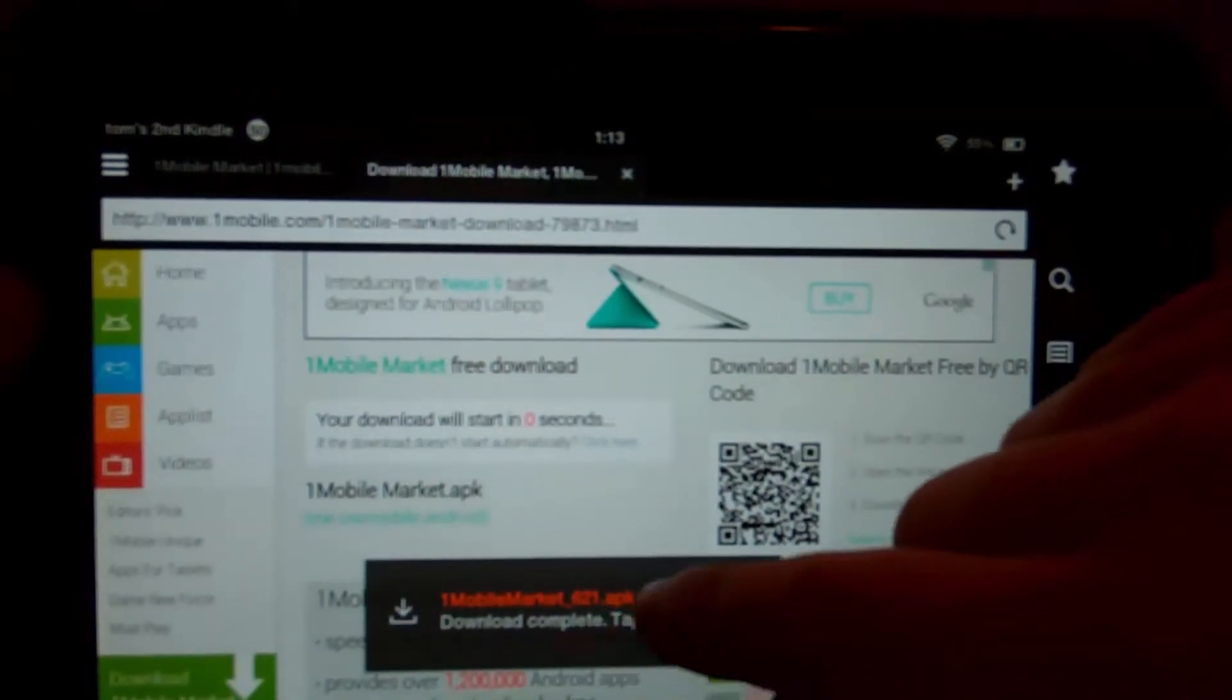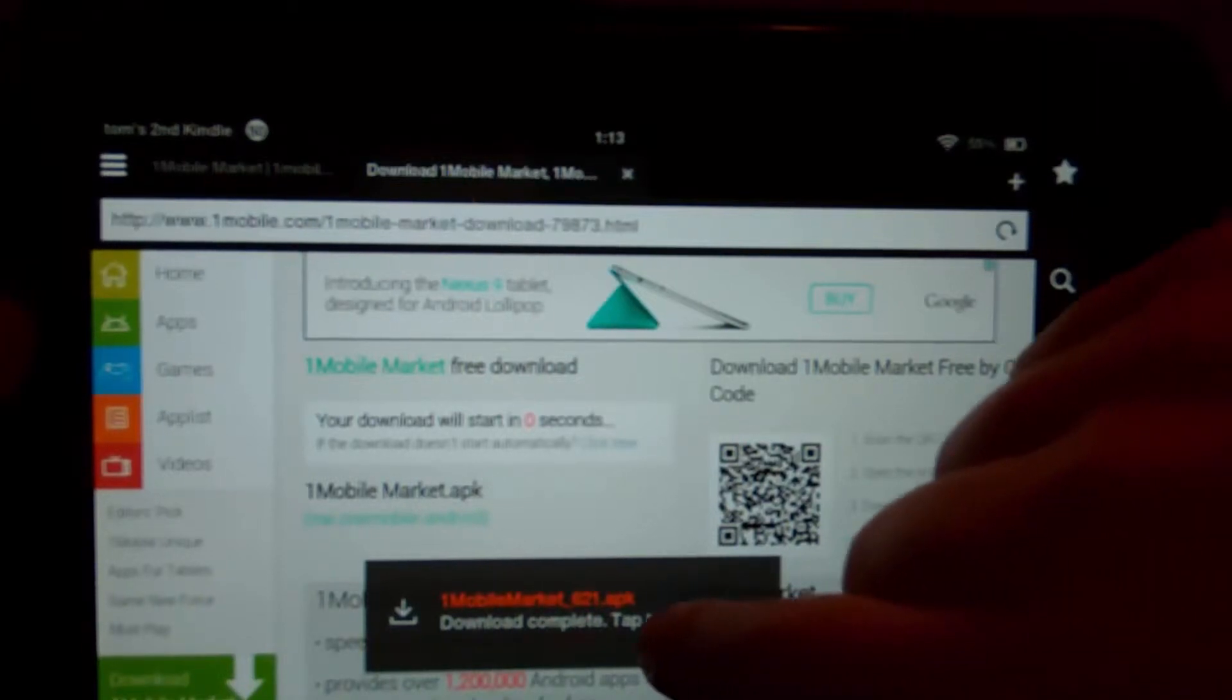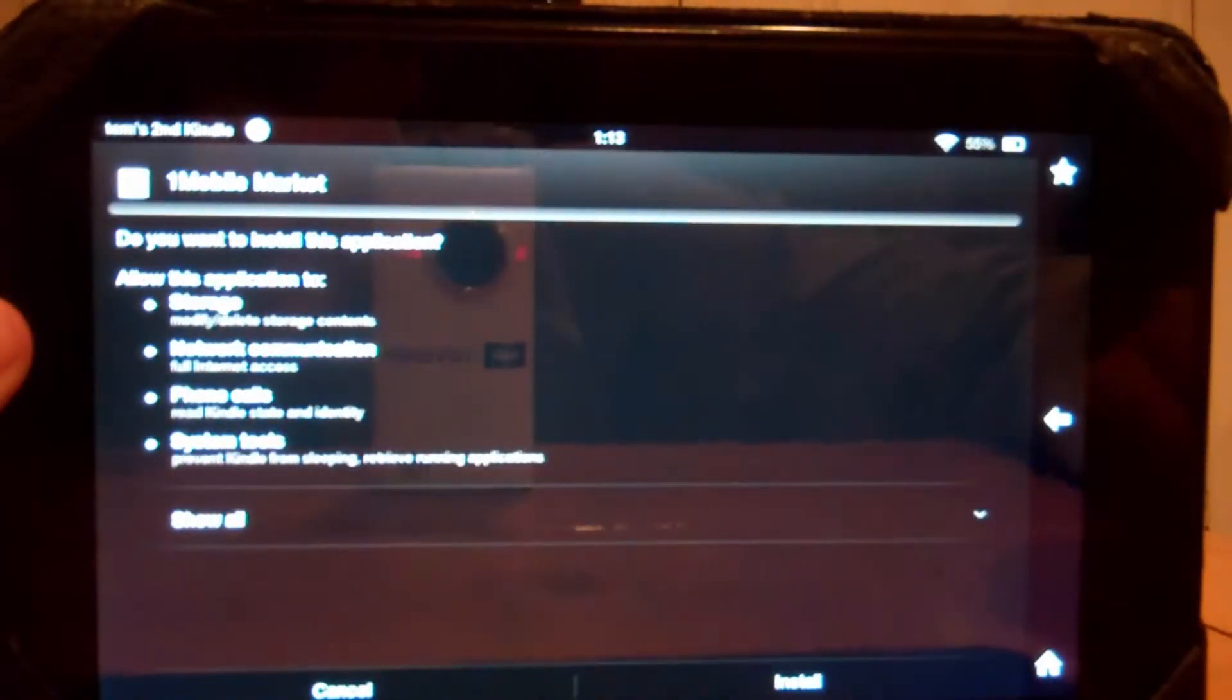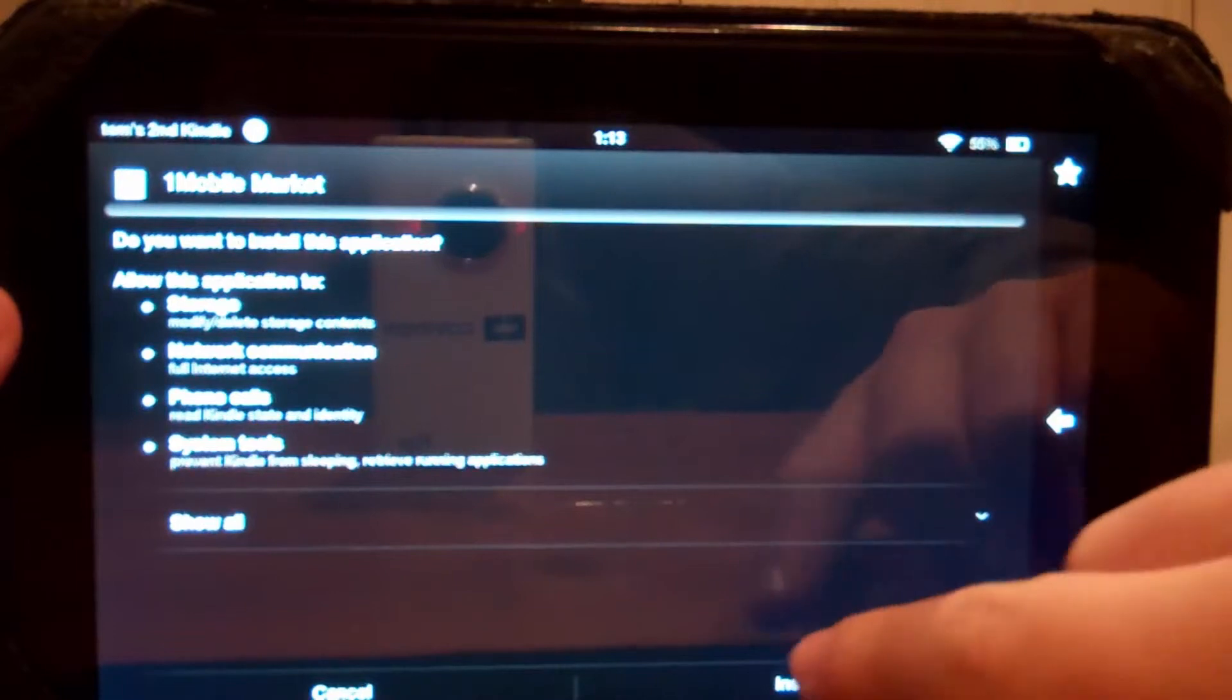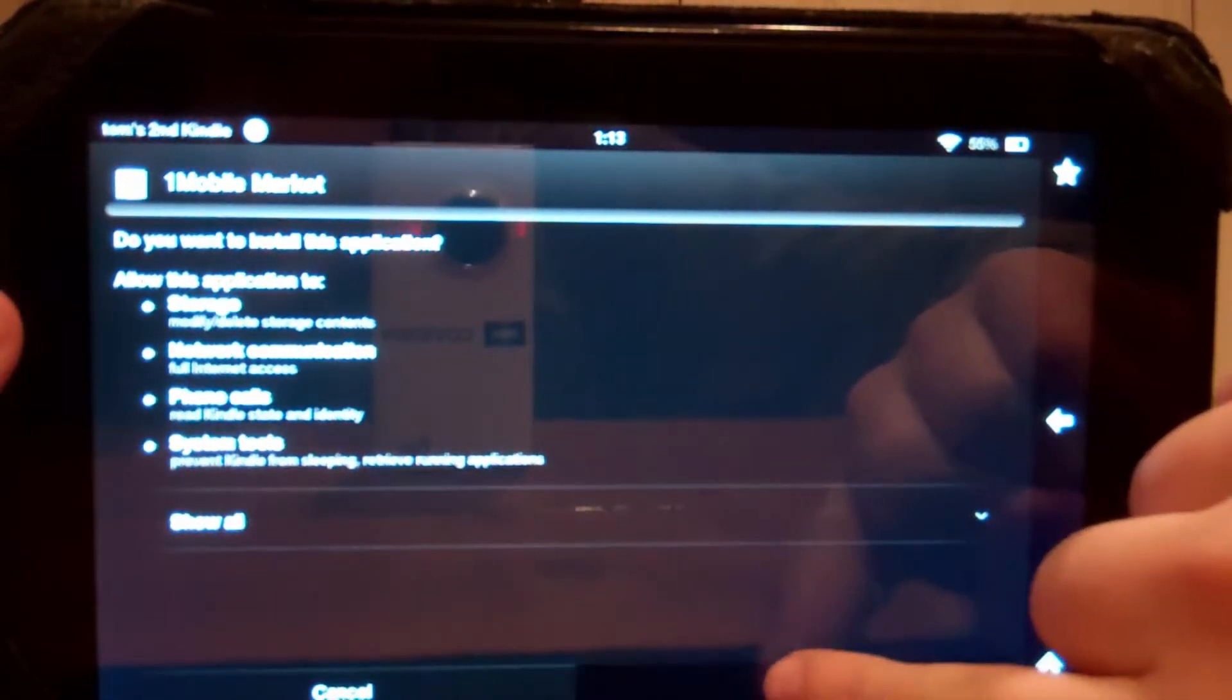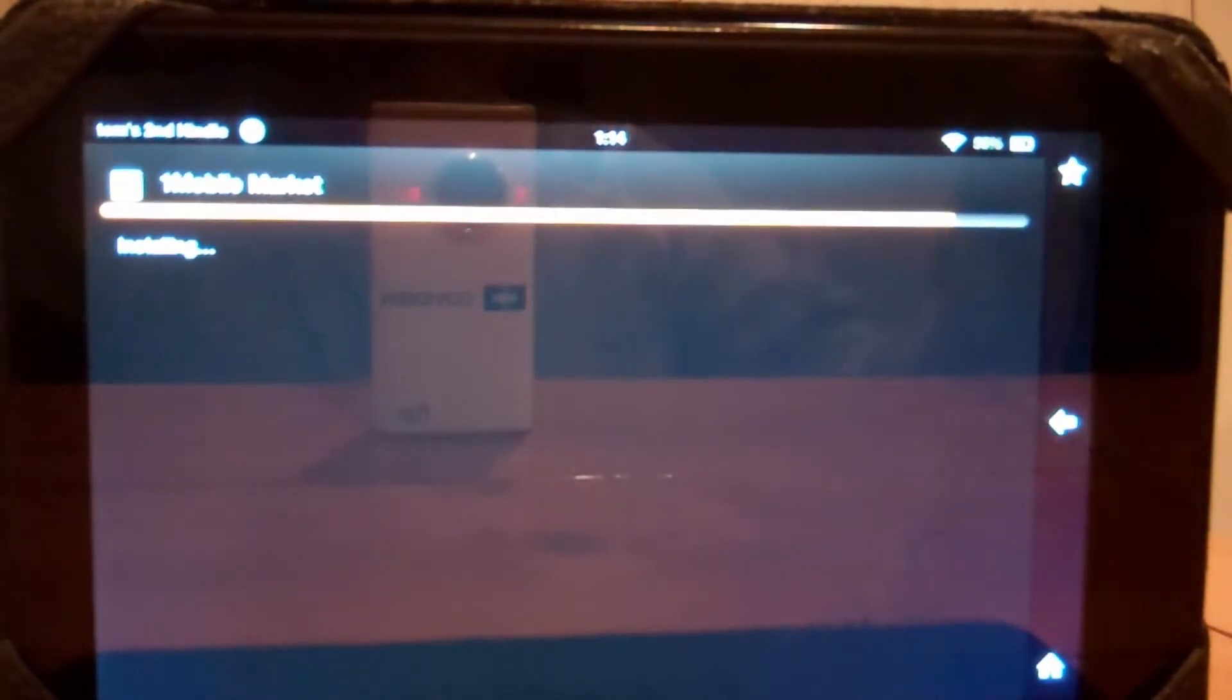1Mobile Market complete. Click tap here to open. We open it. We hit install. Let it install. It's installing right now.